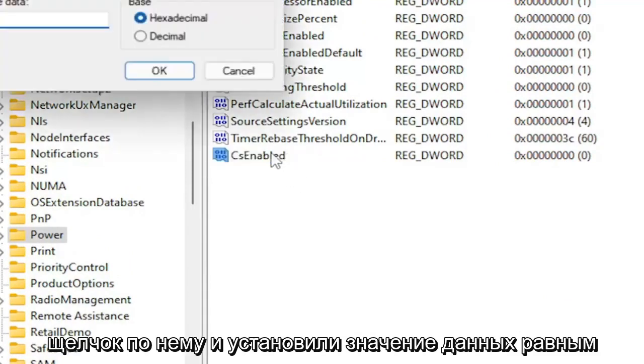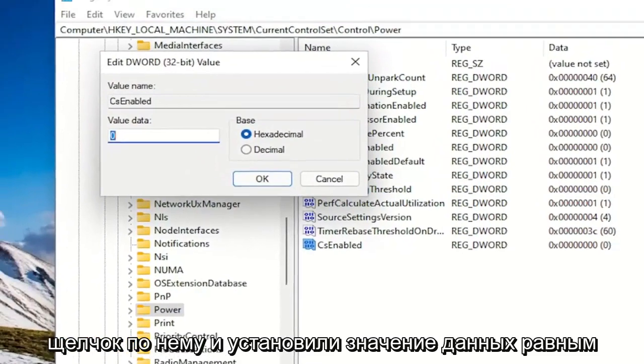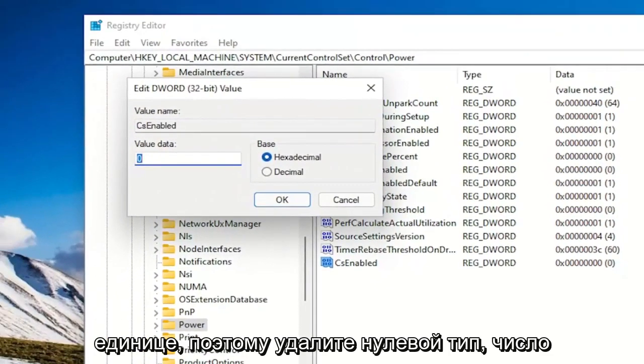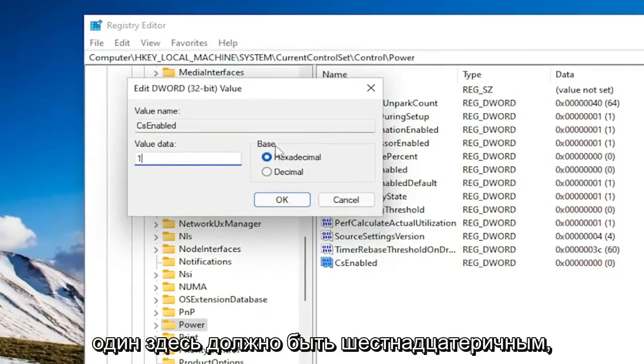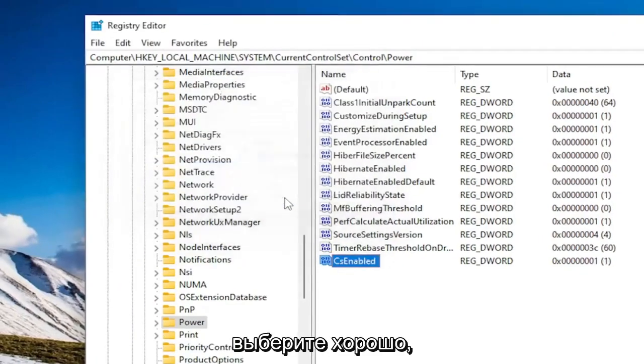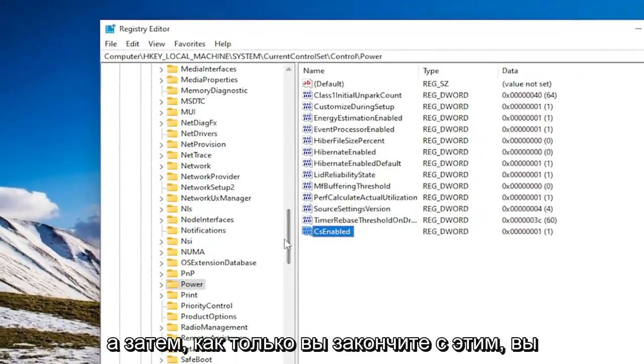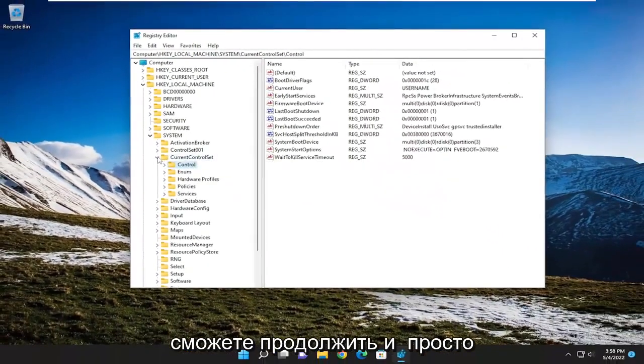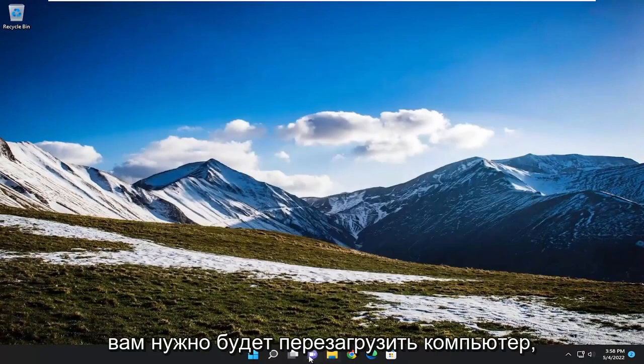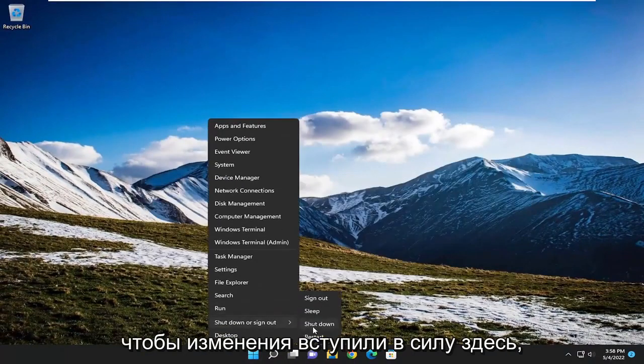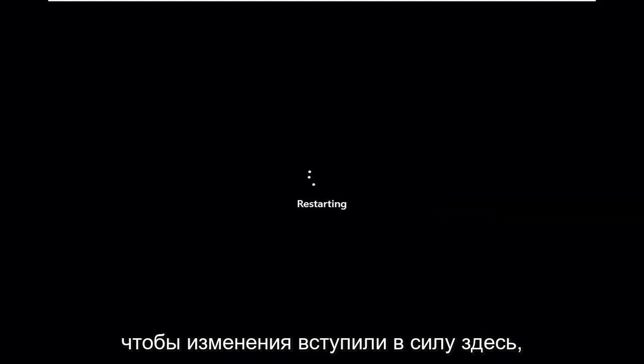And now that you've done that, double click on it and set the value data to 1. So delete the 0, type the number 1 in here. Base should be hexadecimal. Select OK. And then once you're done with that, you should be able to go ahead and just close out of the registry editor. You will need to restart your computer in order for the change to take effect here.